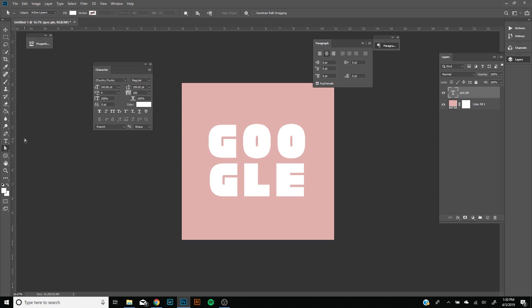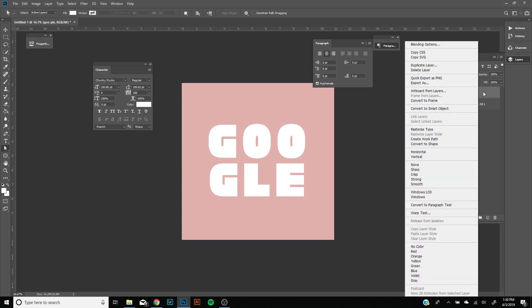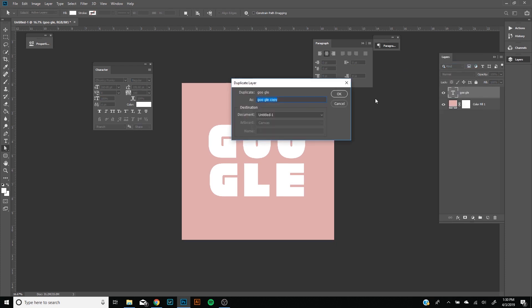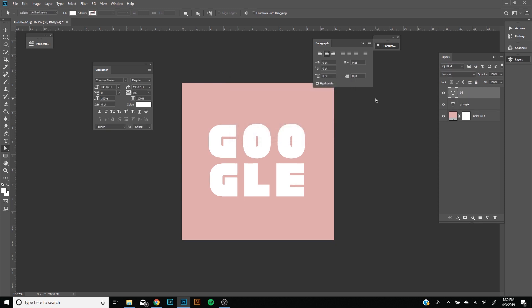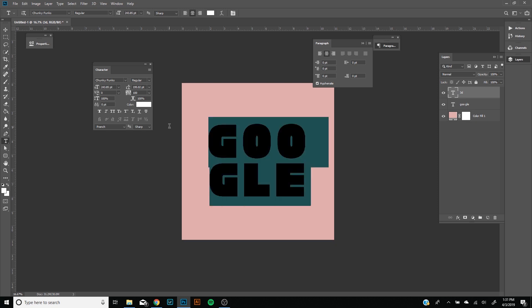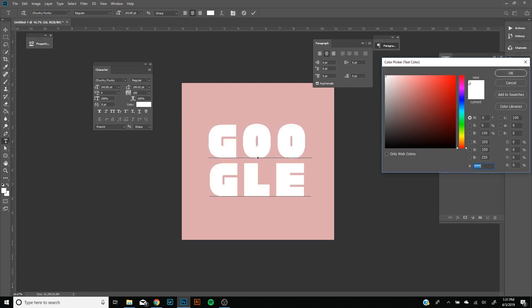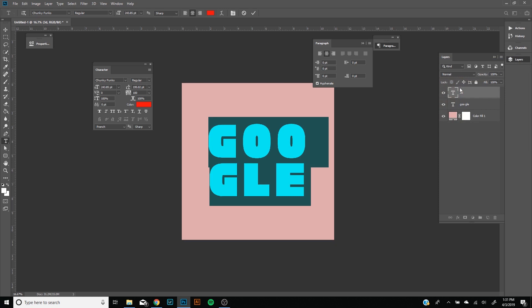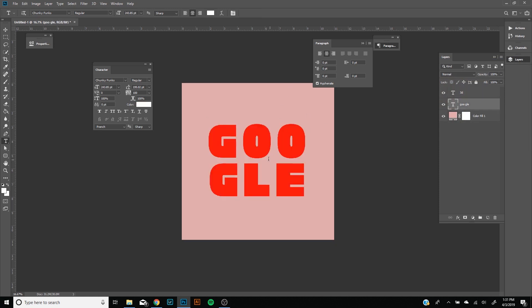Now we're going to create that 3D effect. All we're going to have to do is right click and duplicate layer. We're going to call this 3D. You can always just press Ctrl+J as a shortcut as well. Now our 3D layer, all we're going to do is change the color. Select your text tool, highlight it, and it doesn't matter what color it is as long as it's brightly different from the background or your text.